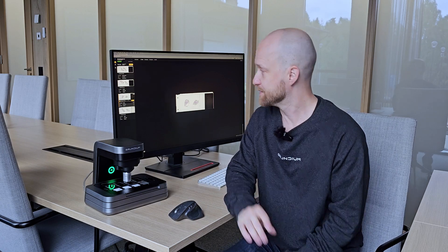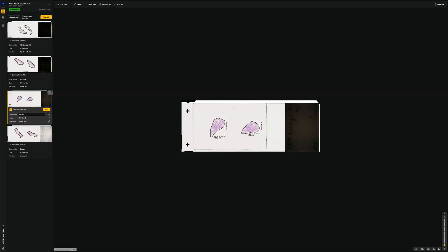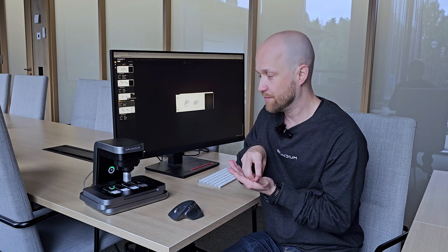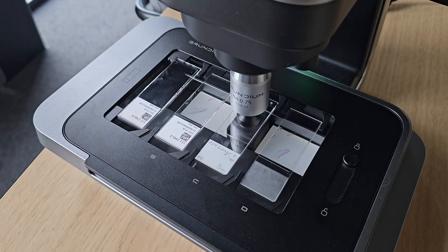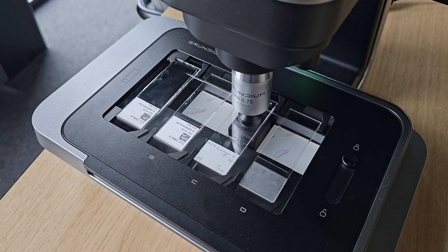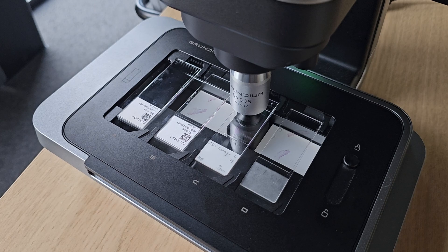So let's proceed with scanning. Let's scan slide C. That will take a bit over a minute and a half. And we just hit scan. And then the scanner starts moving and taking pictures of the area that we have chosen.